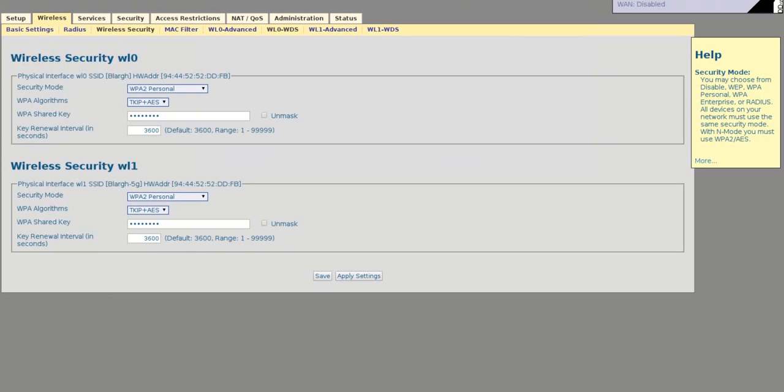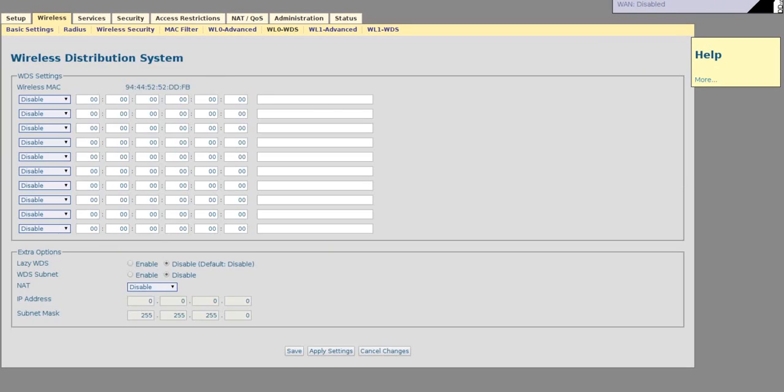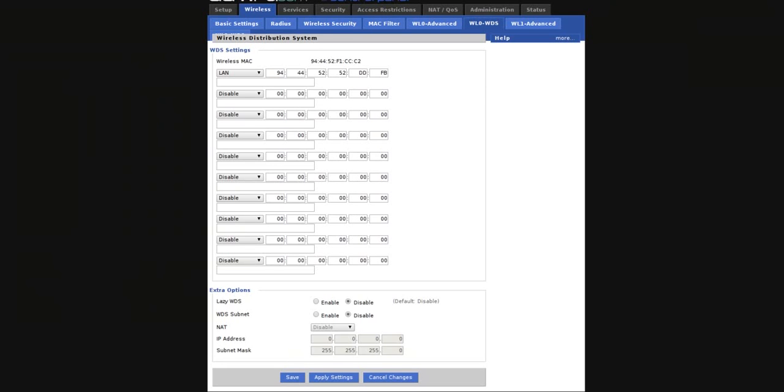So, now in our WDSConfig tab, since this is a 5GHz router, we have two. We have the 2.4GHz and the 5GHz, so we have to set both of those up on both routers. So, I've already put this exactly how you want to see it on the host.